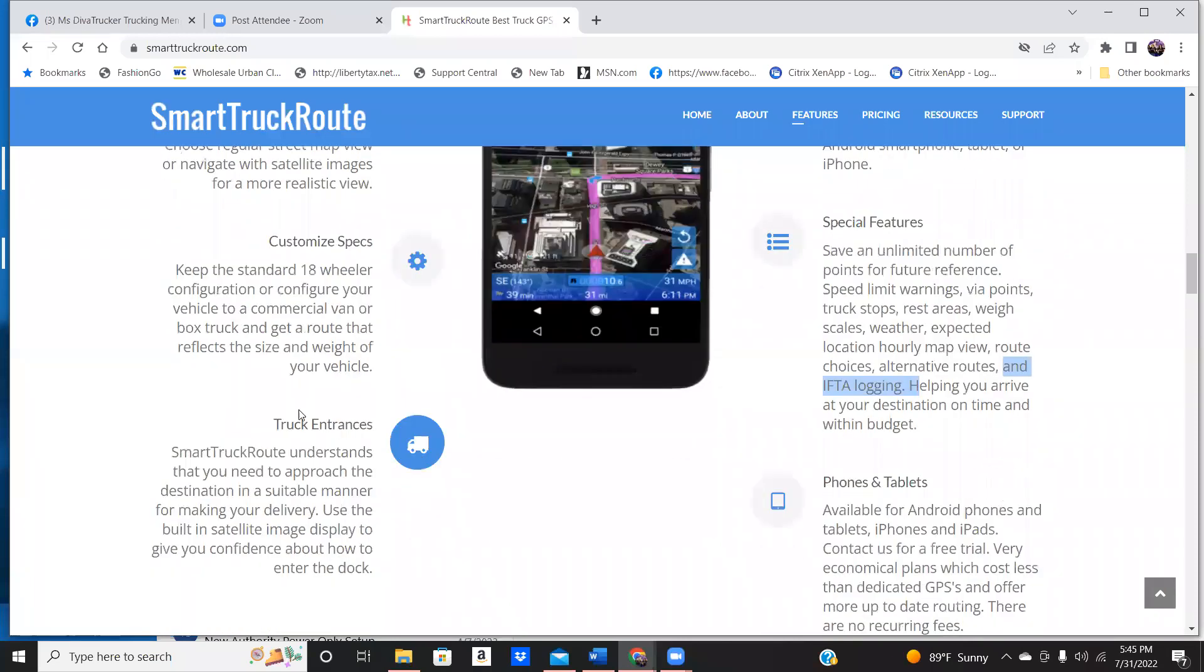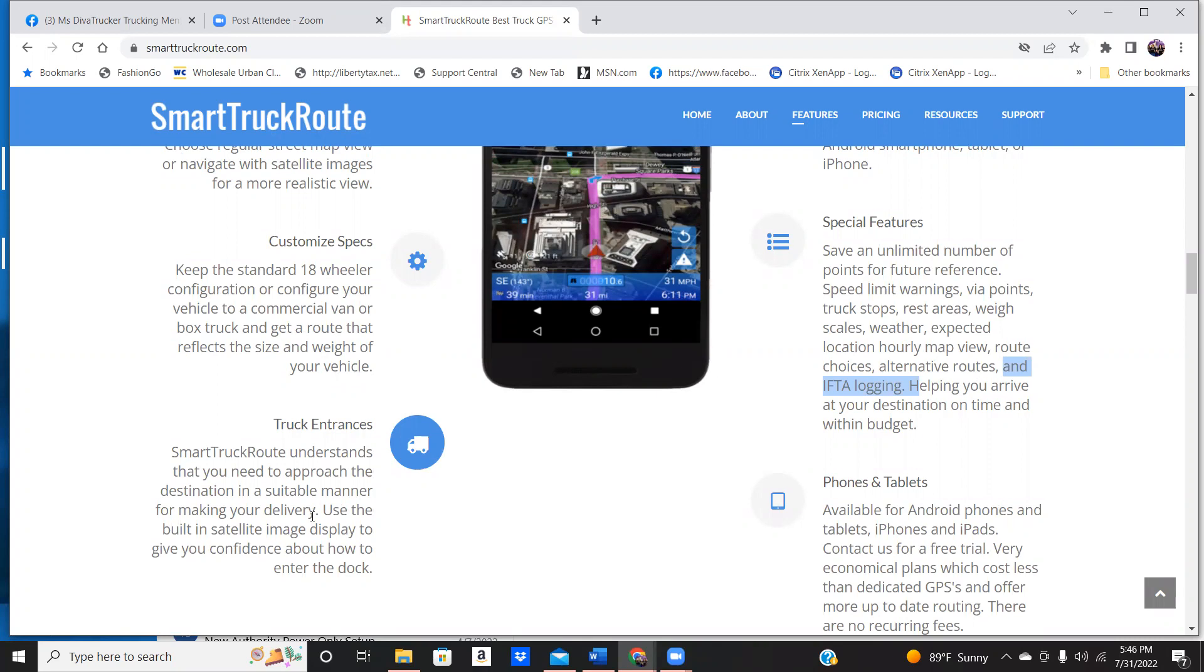This right here is a game changer. When I share with you things that are game changers, guys, this will, you will not guess where you need to enter facility at. Smart Truck Route understands that you need to approach the destination in a suitable manner for your delivery.